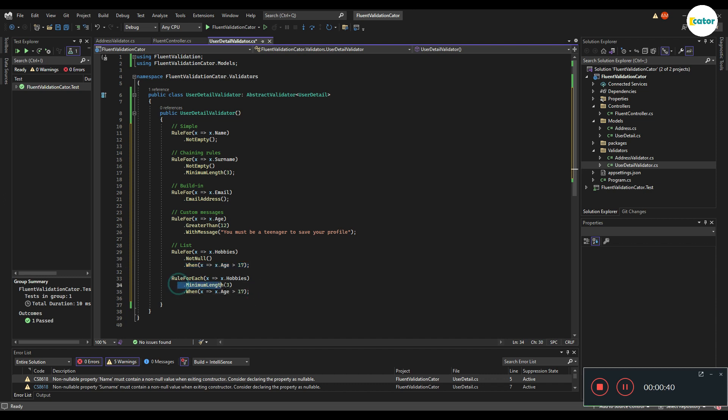As well, in here, you can say for each and every element inside the hobby list, check if the minimum length is three only when the age is greater than 17.